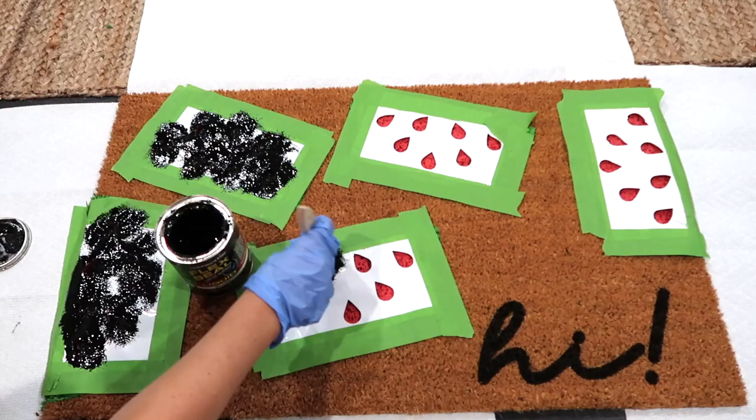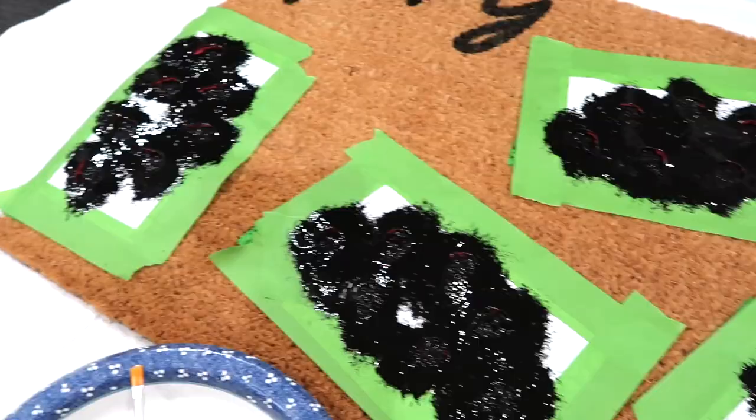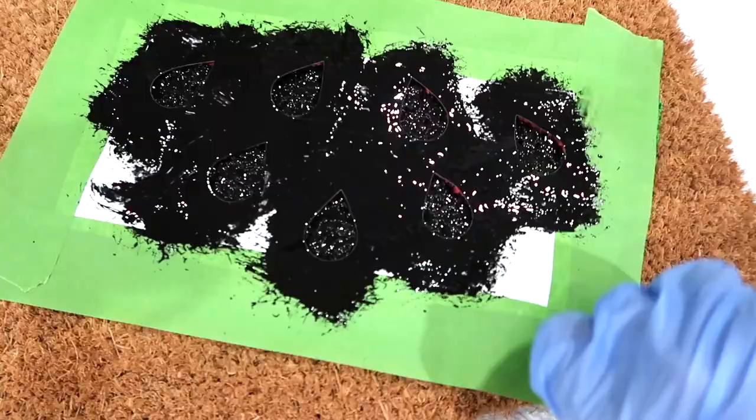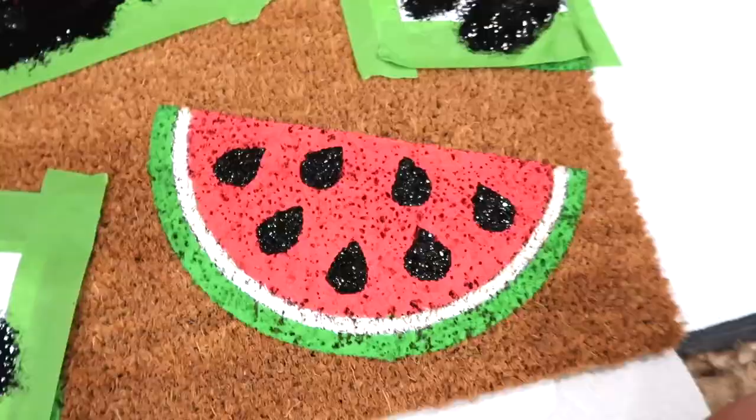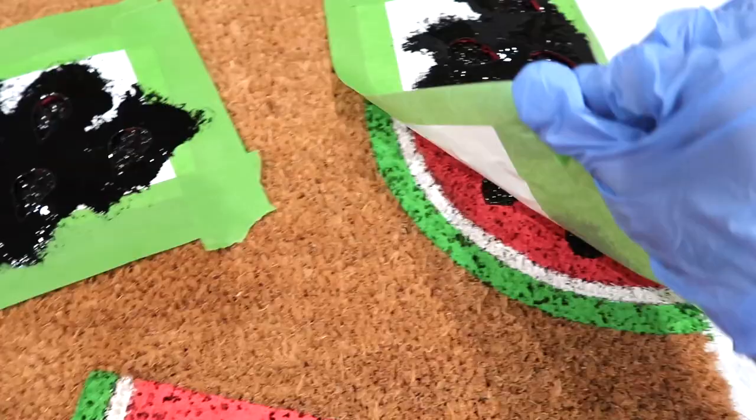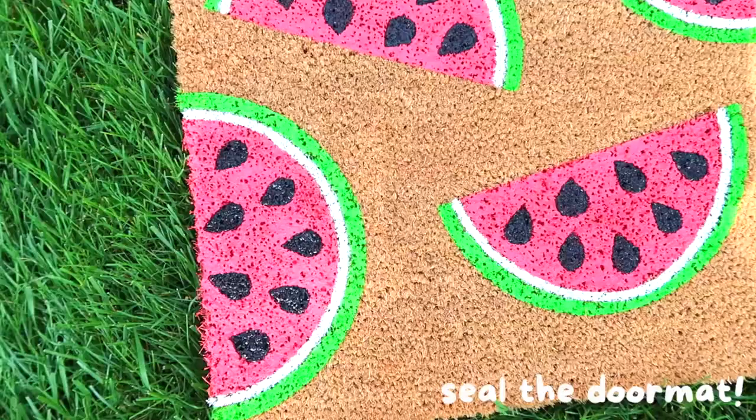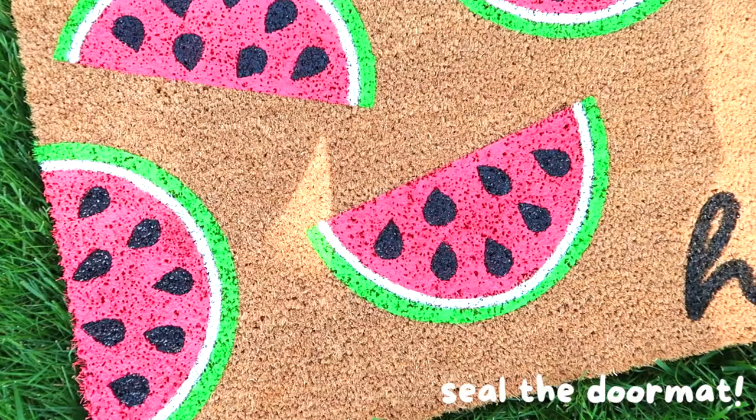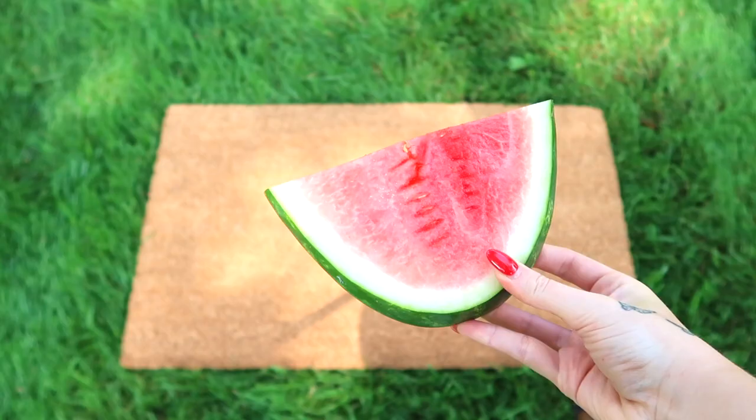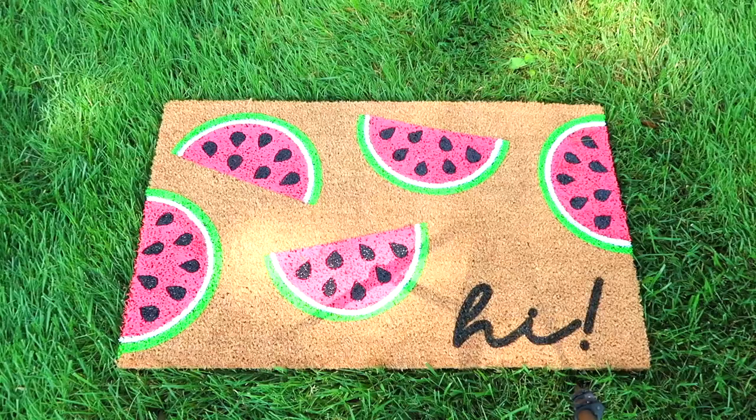Now they're all done, so immediately remove all of the tape and stencils. So satisfying. And then the last step is to seal your doormat. You can either seal it with clear Flex Seal or a spray sealant, which both are linked in the video description.